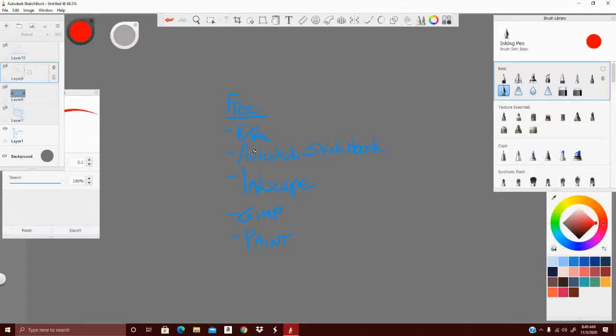And then of course, if you don't want to download any of this, you still have Microsoft Paint built into Windows. Microsoft Paint has come a long way — they've added a lot more things to it, but it's still a basic software. However, if that's what you have at your disposal and you don't feel like downloading things or trying to learn something complex, Paint's a good option to use since it's already built into the Windows operating system.